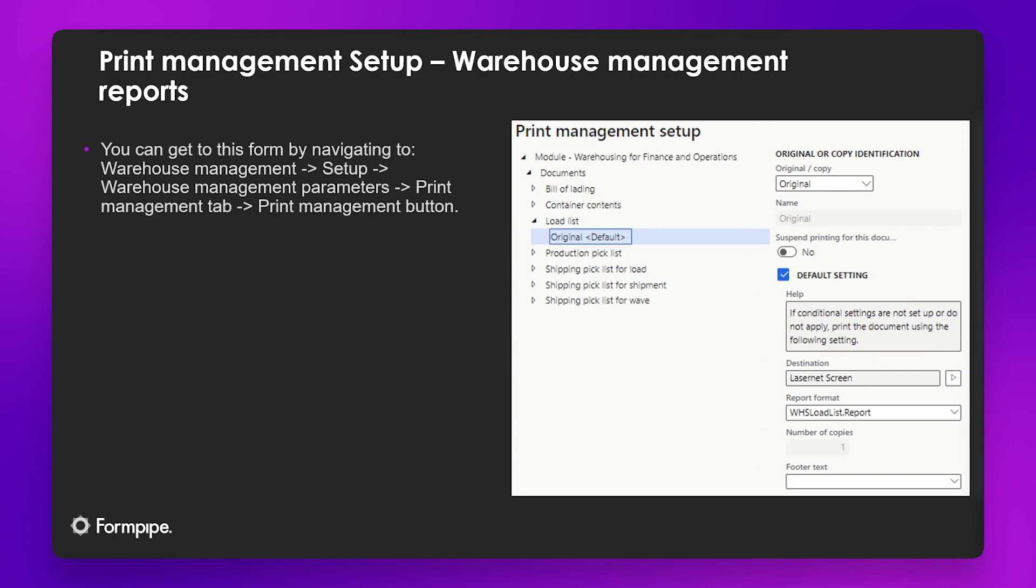We also have the warehouse management module and the reports which are related to that particular module as well.